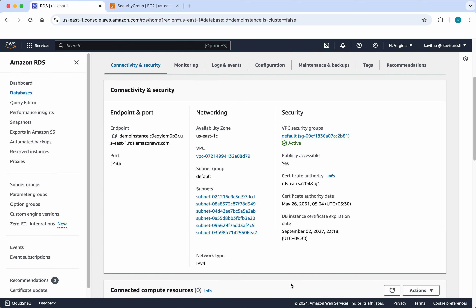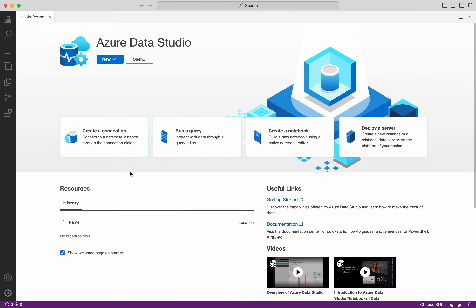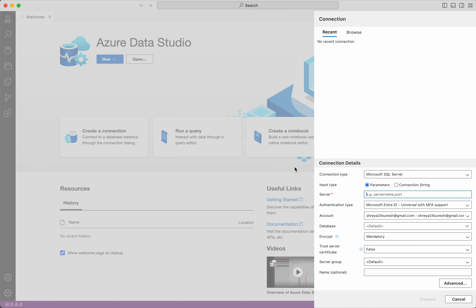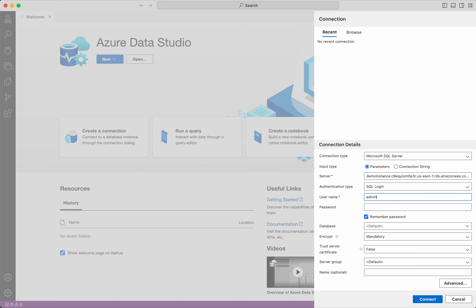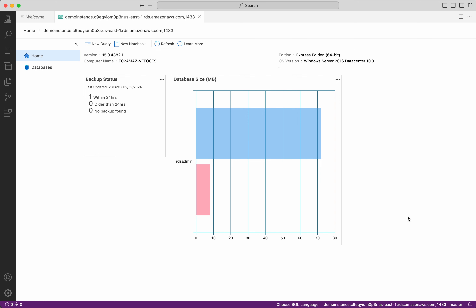Now let us try and connect to this instance using Azure Data Studio. I already have Azure Data Studio installed on my system. Click create connection. We need to give the server information — the endpoint we copied, comma 1433, since we need to give the port number as well. We need to select the authentication type, which is SQL login. Provide the username and the password. I am going to change the trust server certificate to true. Click connect.